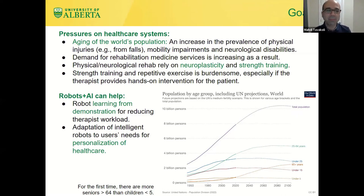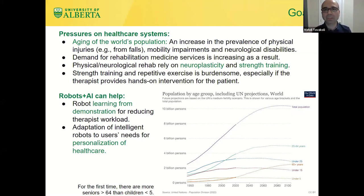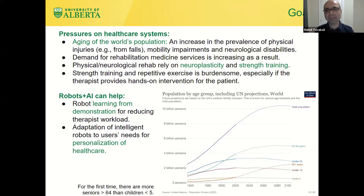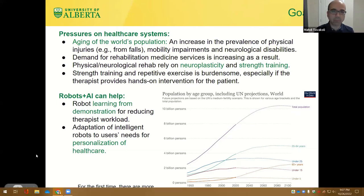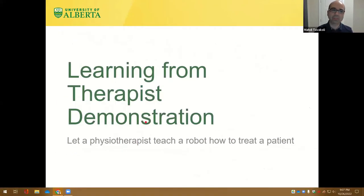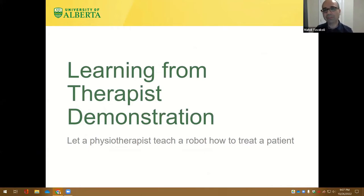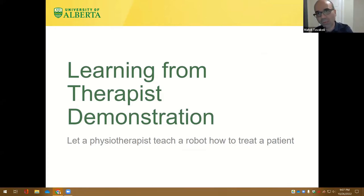Rehabilitation from these disabilities requires neuroplasticity and lots of strength training sessions, which are very burdensome and exhausting for physiotherapists, and therefore we have long wait times. But intelligent robots can help because they can reduce the workload of therapies through learning from demonstration. If you have intelligent robots that adapt to the user's needs, then there is the opportunity to personalize healthcare on an individual and patient-specific basis.